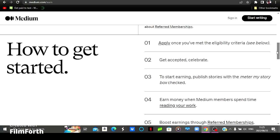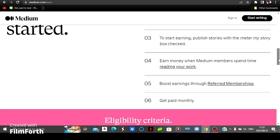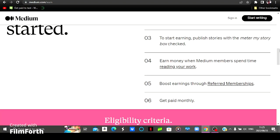And then this is how you can get started. You can apply, get accepted, start earning by publishing stories, and then you can earn money by people reading your work and then you can boost your earnings by referred membership and you will get paid every single month.